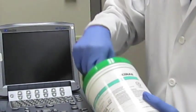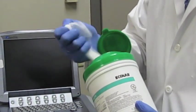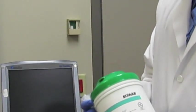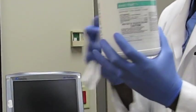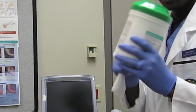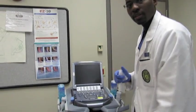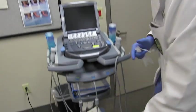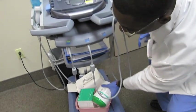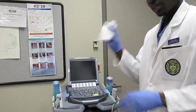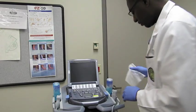So you just take out one of these little wipes, and by the way, these are found—they should always be found at the bottom of the ultrasound machine. So you have your wipes.